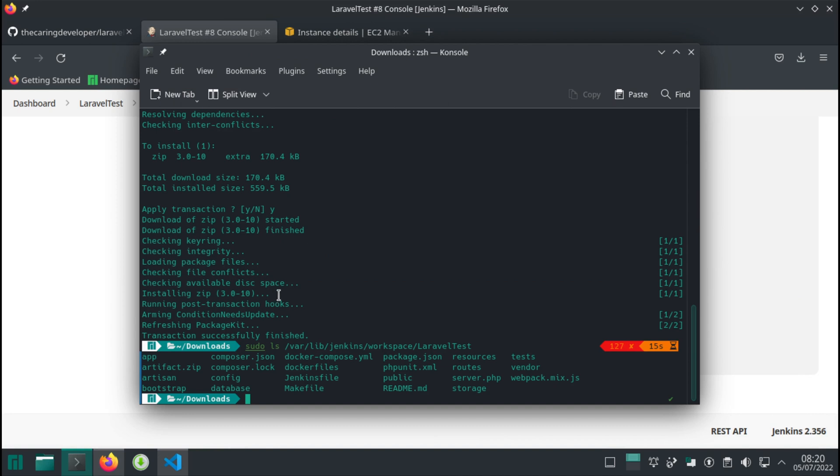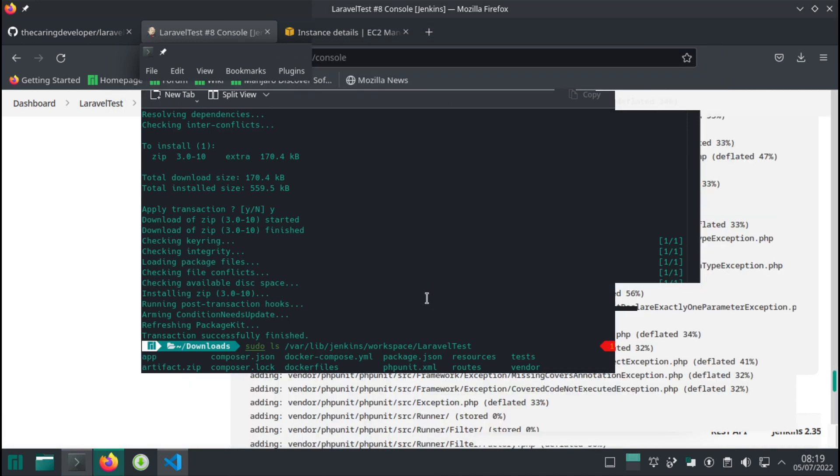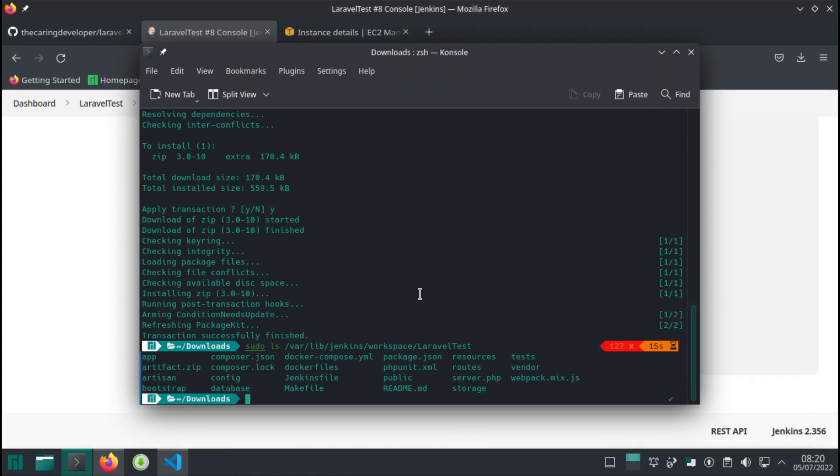In the next video, we're going to copy this artifact file onto the server. We'll also install some packages and then deflate this artifact file on the server, and therefore it can be served by the web server. I'll see you in the next video.